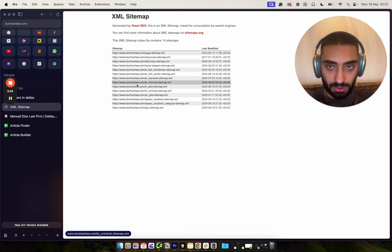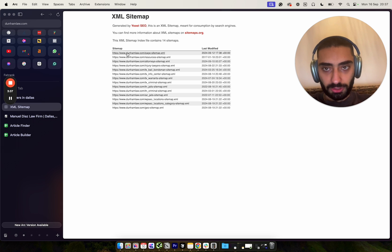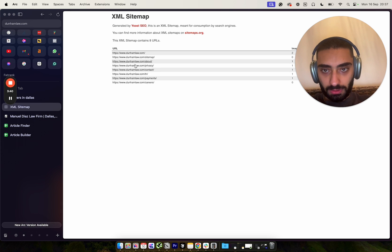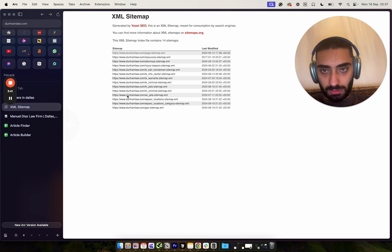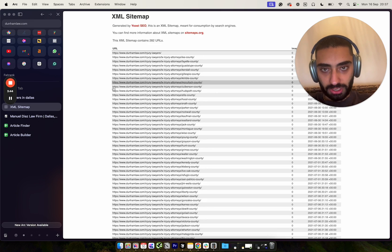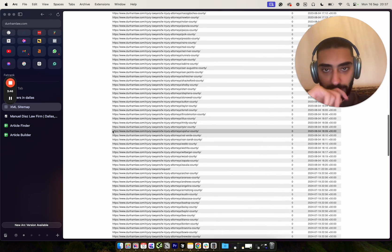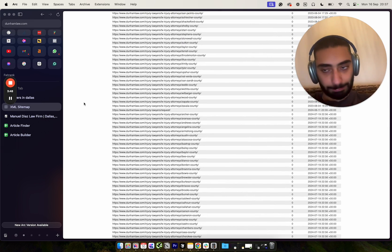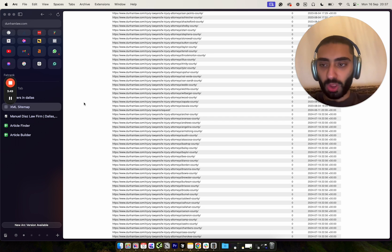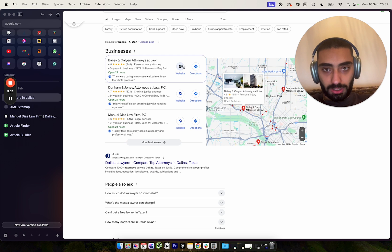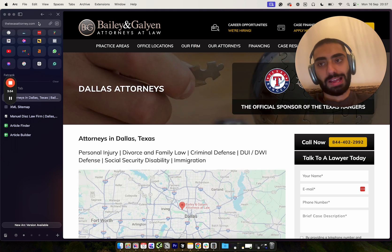So what we want to try to find is their actual pages or the posts. Let's just click on this. So they've got injury lawyers sitemap. So yeah, they've got all of their actual posts within here. We can copy that.